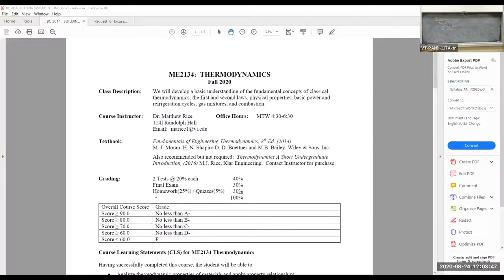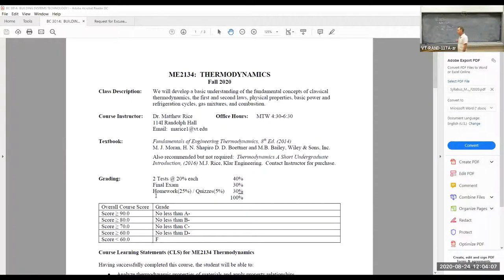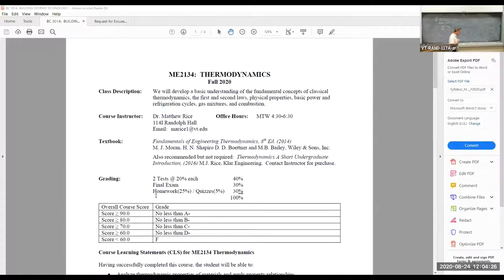Let's go over grading. Two midterms at 20% each, totaling 40% of the course grade. Homework is 25%, lecture quizzes are 5% — these will be open the entire day on Canvas for submission, either as a printed worksheet or as quiz questions on Canvas, or a mixture. The final exam is 30%. So: 40% for the midterms, 30% for the final, and 30% for homework and quizzes.